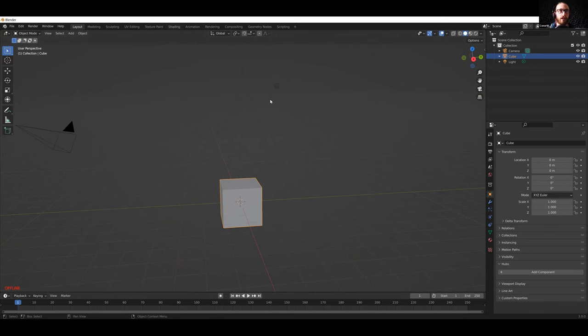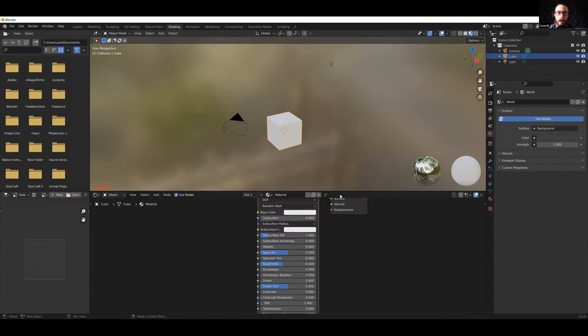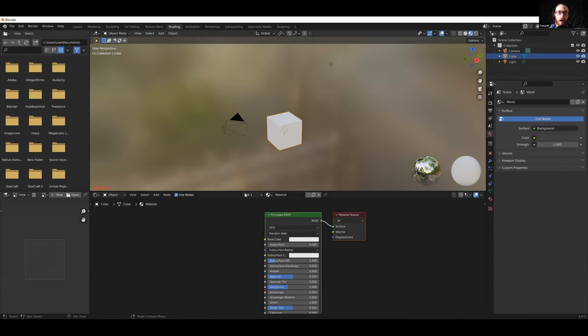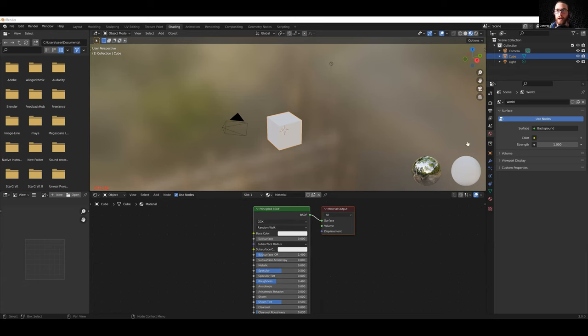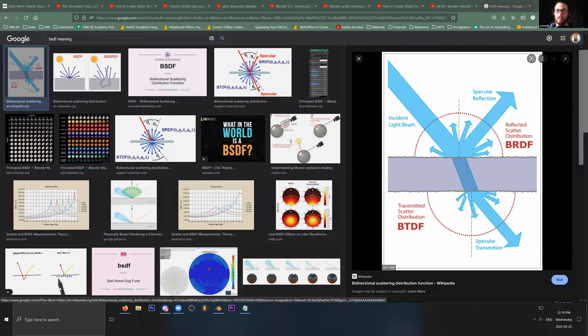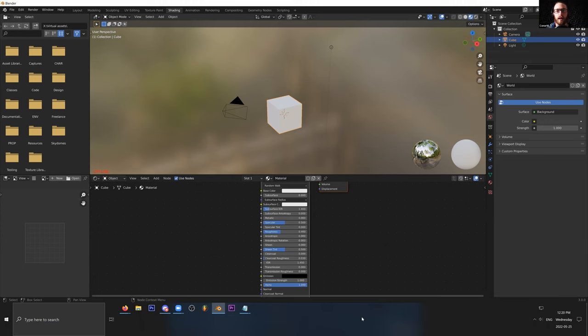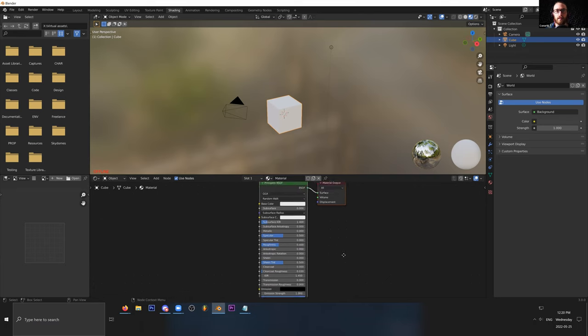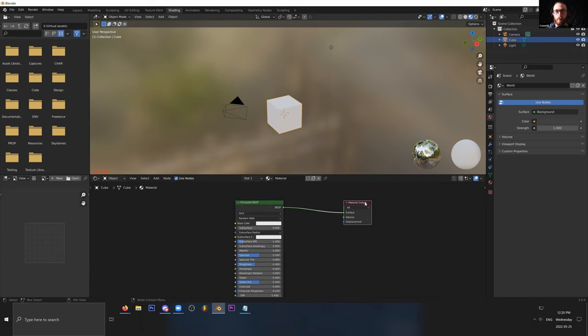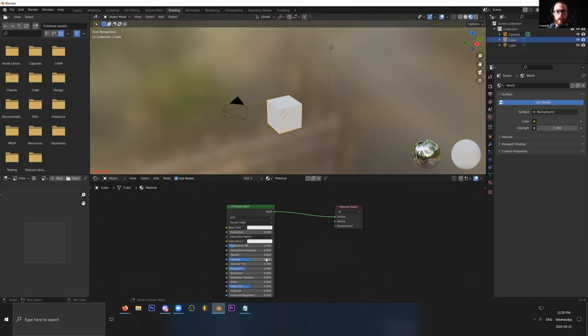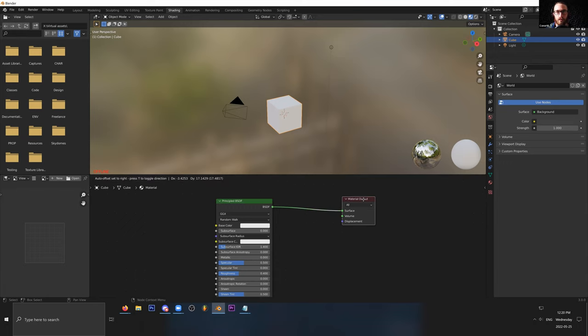I'm going to pop over to the shading tab. The shading tab shows you that everything comes with this default Principle BSDF material. It is going to be able to calculate the light that bounces off into and through a surface. This is kind of like the AI standard, a very basic and default shader. We have our material output here.